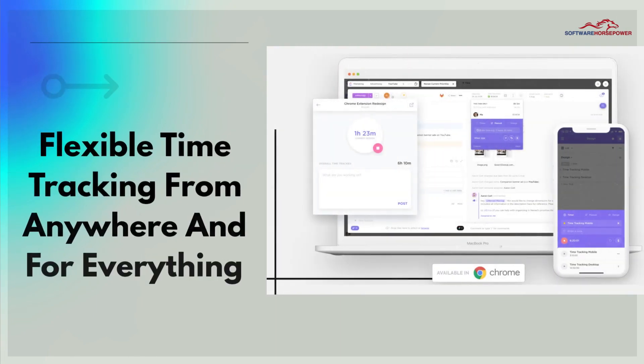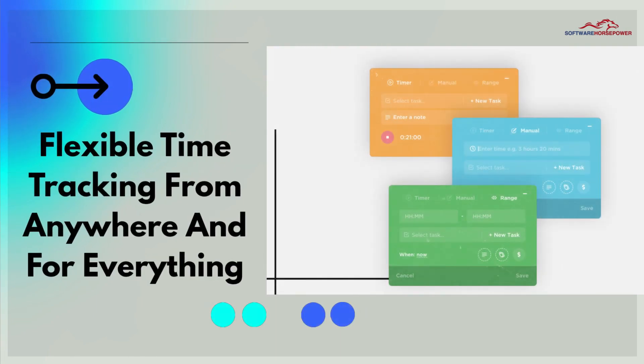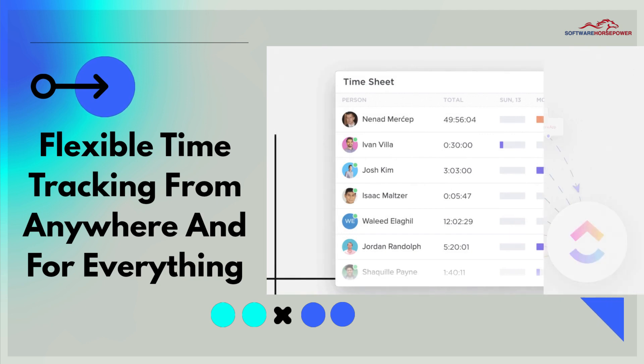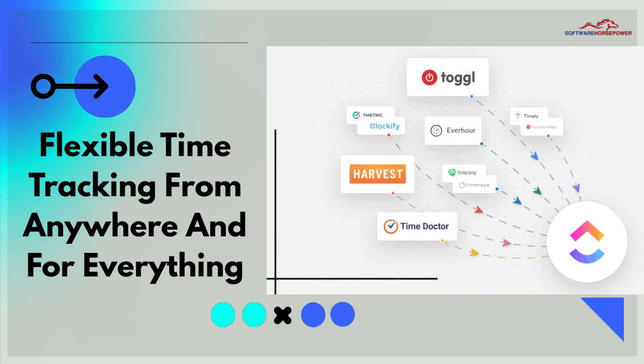Flexible Time Tracking from anywhere and for everything. Time Tracking is made easy with features like Adnode and Report Viewing of your time from anywhere to keep you focused on the work.